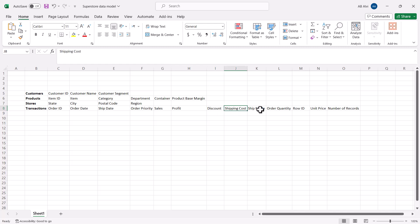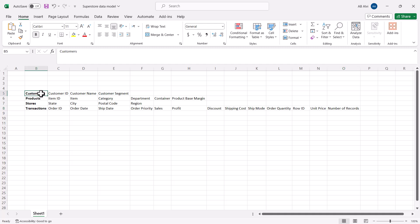All the columns associated with the transactional information have been captured in this list. The only information left is associated with the foreign key. First we need to understand the concept of primary key and foreign key. When we were talking about the three dimensions, we said that all records must be uniquely identifiable. This means there must be at least one column in the table that uniquely identifies all the records — it could be one column or a combination of more than one column.